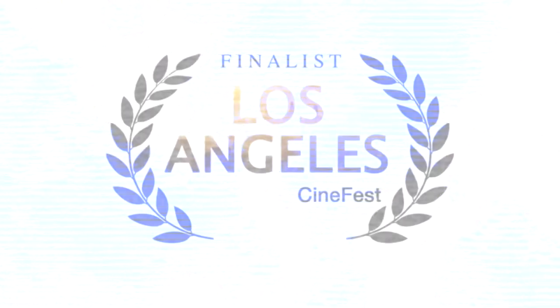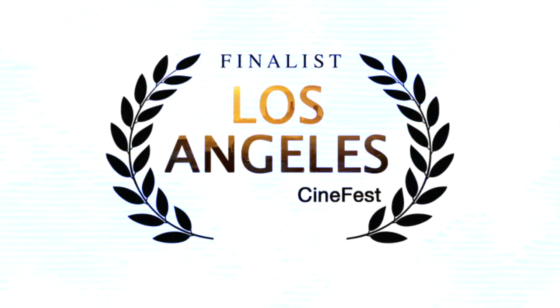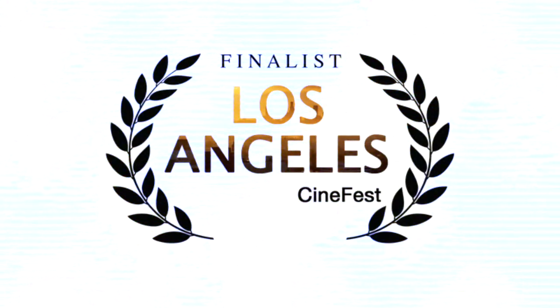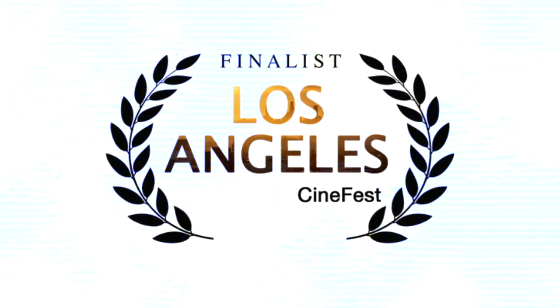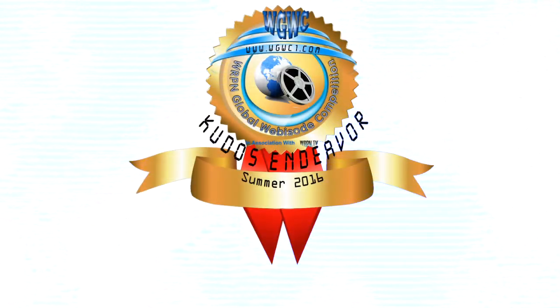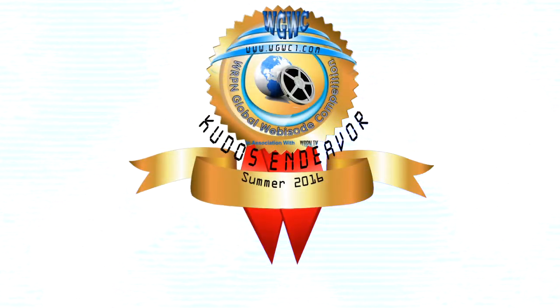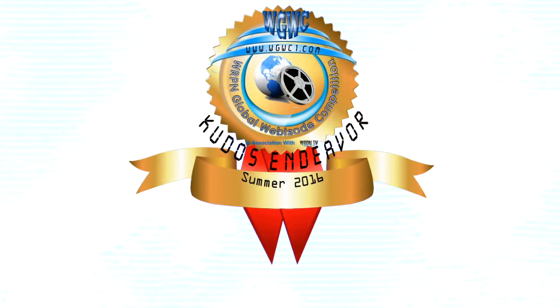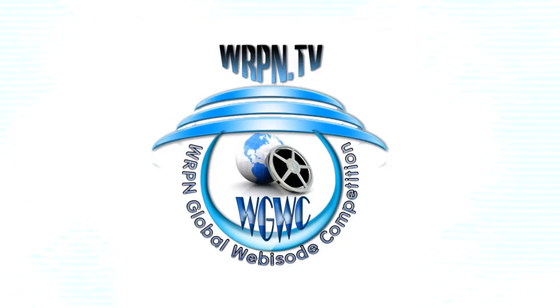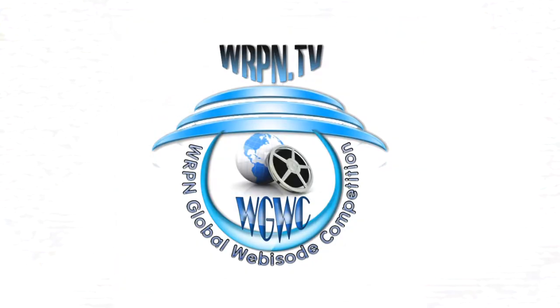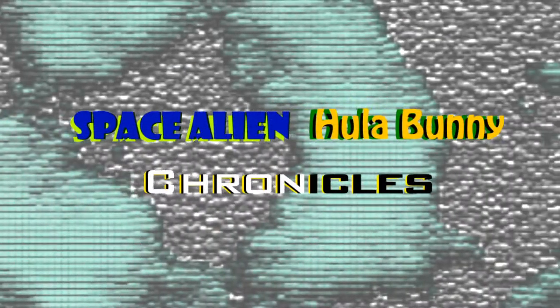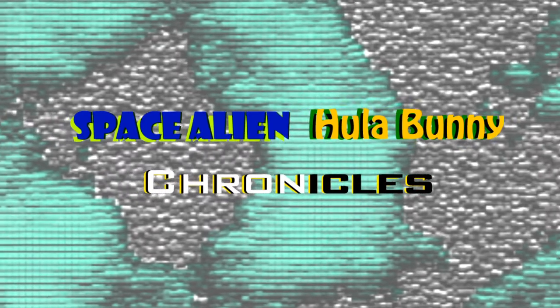The first being a finalist in the LA Cinefest, and the other award is the Kudos Endeavor Award from the Global Webisode Competition. I'd like to thank everyone for your support and please continue watching.